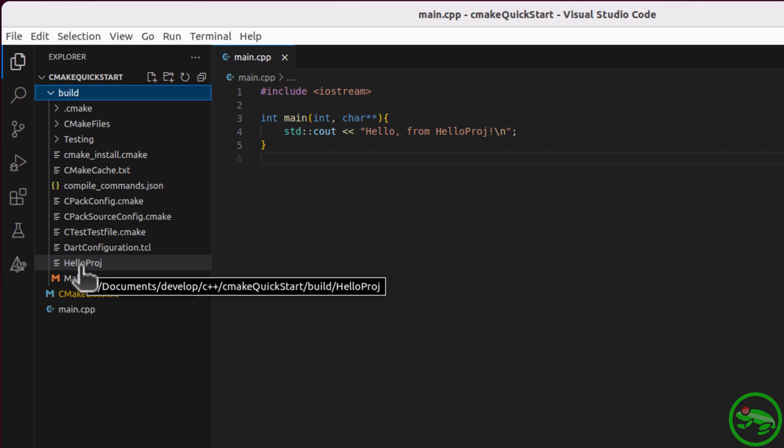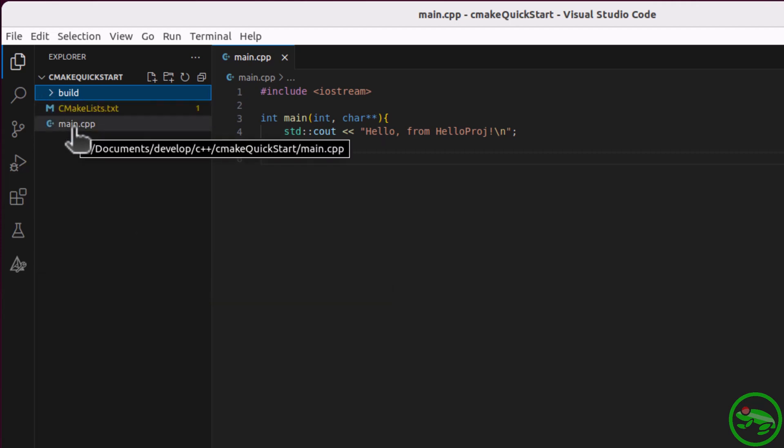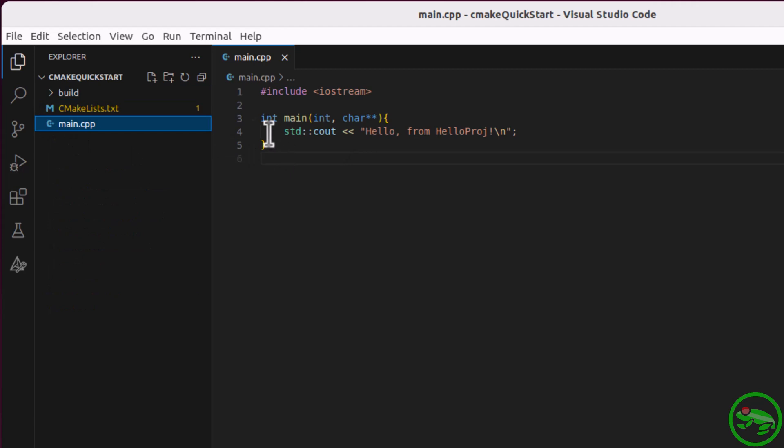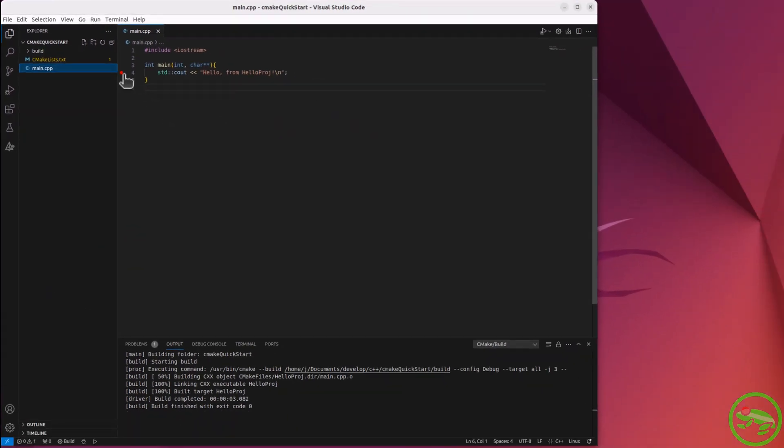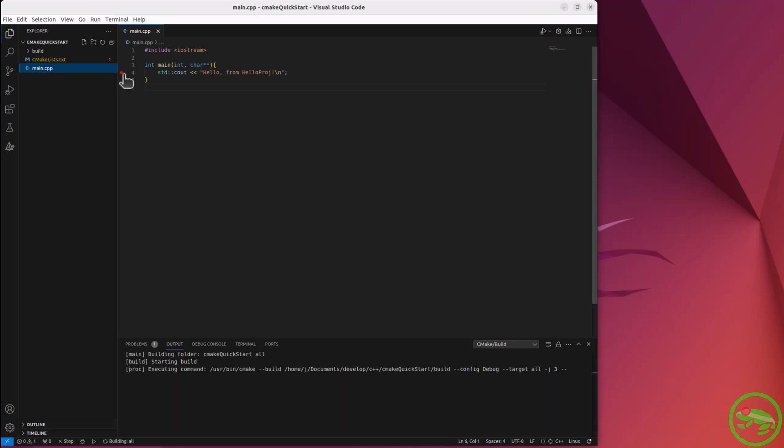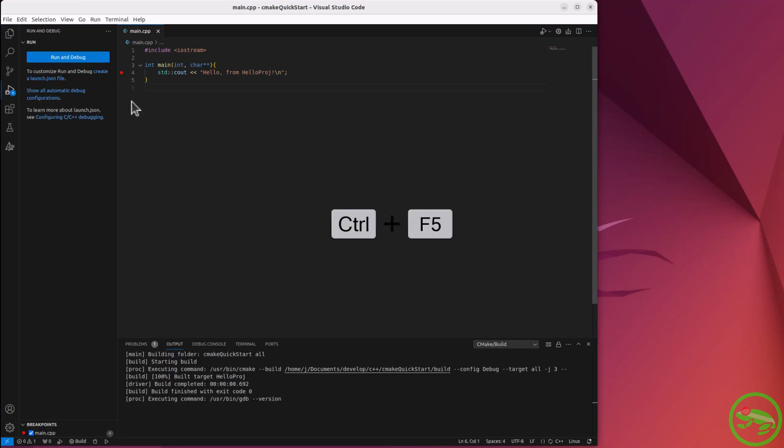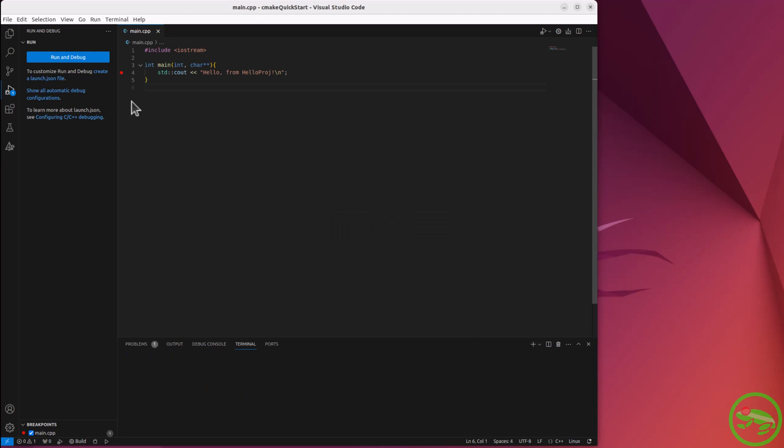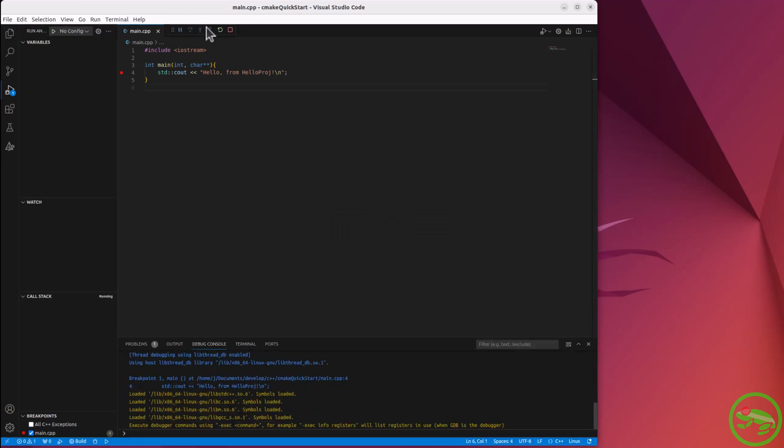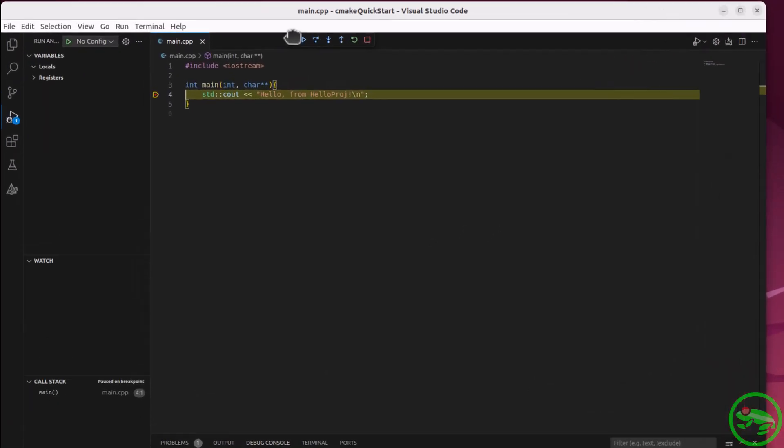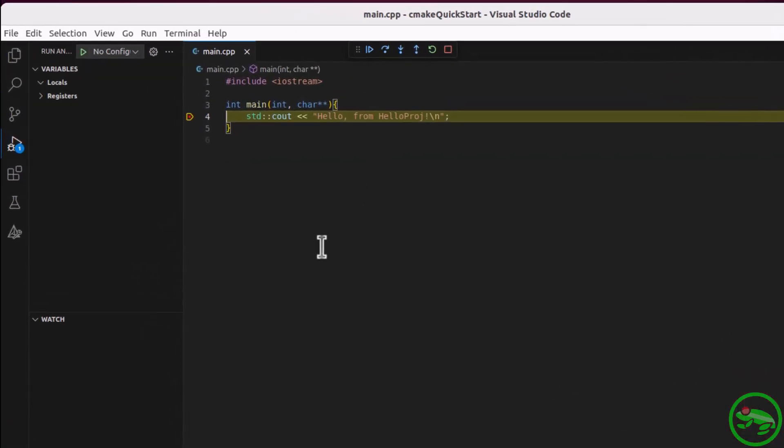Next, debugging. First, let's add a breakpoint. You can debug without a launch configuration by using the keyboard shortcut Ctrl+F5. Let's stop that.